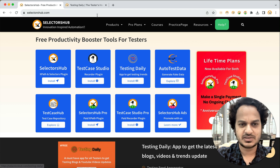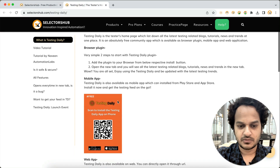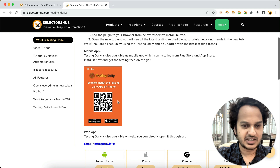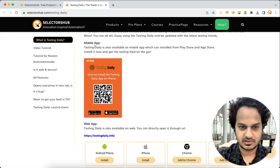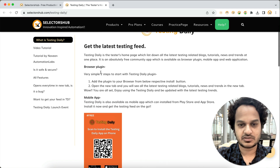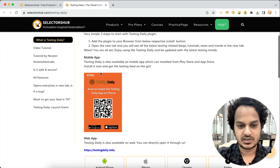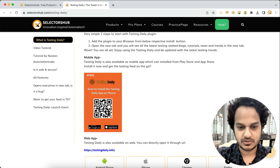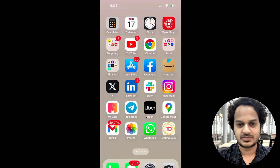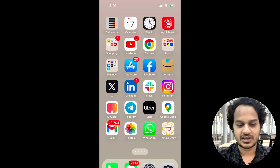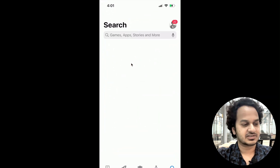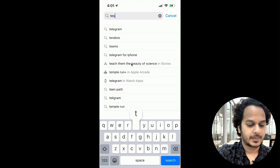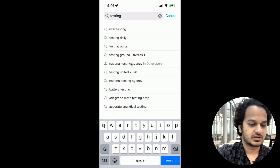You can simply install it on your phone or add it as a browser plugin. We highly recommend everyone install this on the phone. You can get it on Play Store or App Store. You can scan the QR code, or if you have an iPhone, you can simply search for Testing Daily in the App Store and install this app.